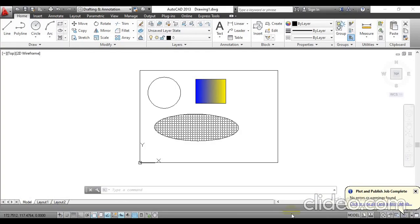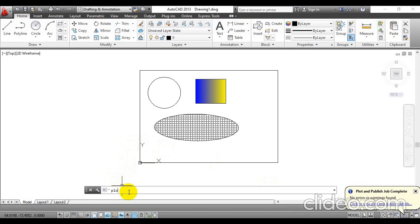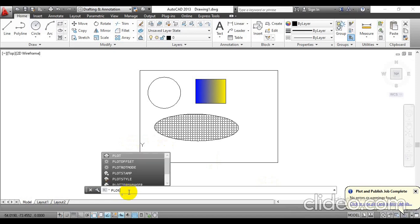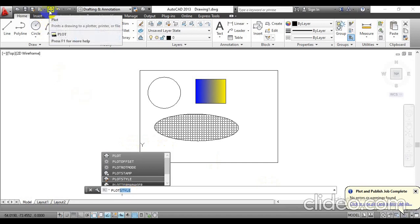Now to have that margin while going for the printouts, you have to go with the plot option. You can either type the plot command, or the same option you will find over here — so you can click on it there.